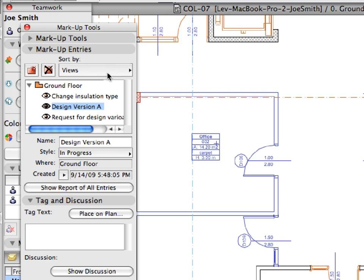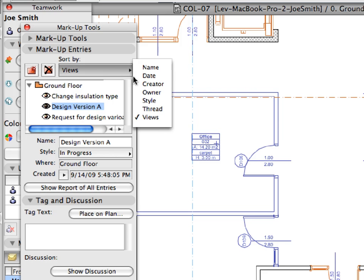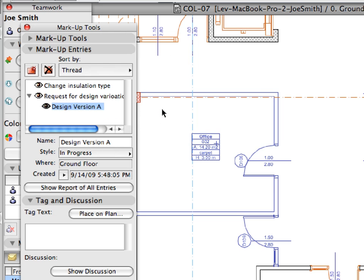Change the Sort By mode from View to Thread, selecting it from the drop-down list at the top of the Markup Entries panel. Notice the new entry has been moved below Mary Jones's entry.